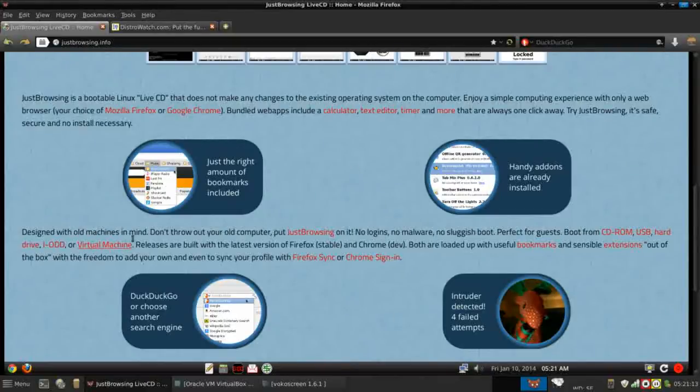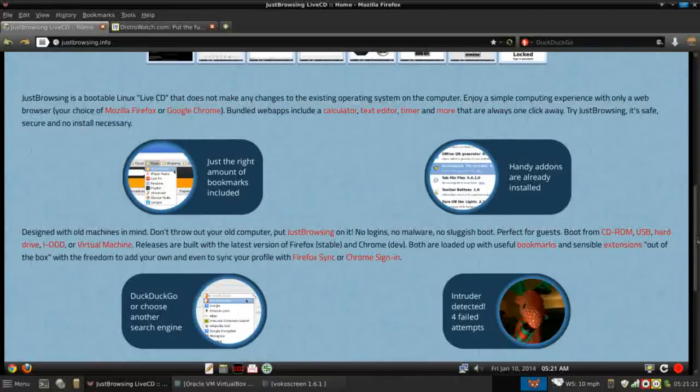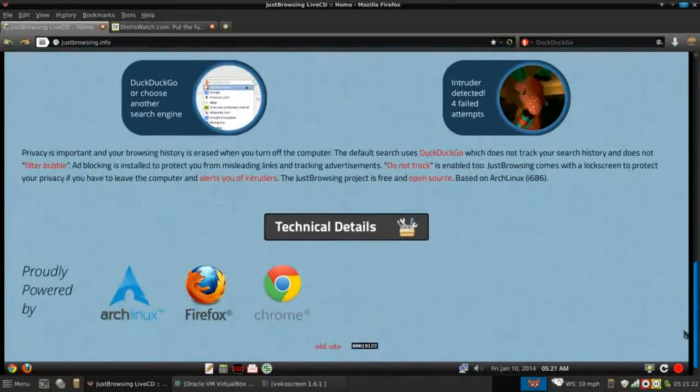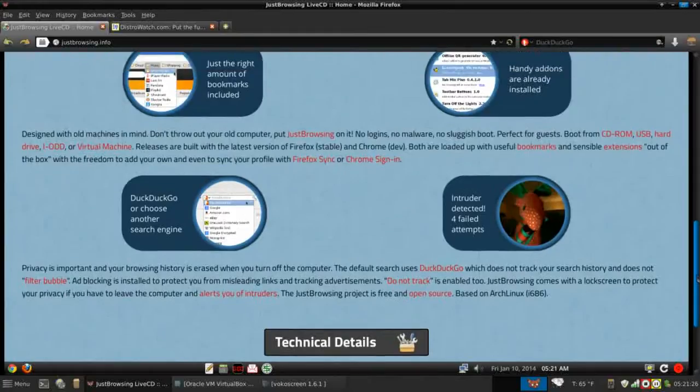It's designed with old machines in mind. This thing runs really light, really quick, very responsive. And again, it's based on Arch, which is quick enough in its own right.